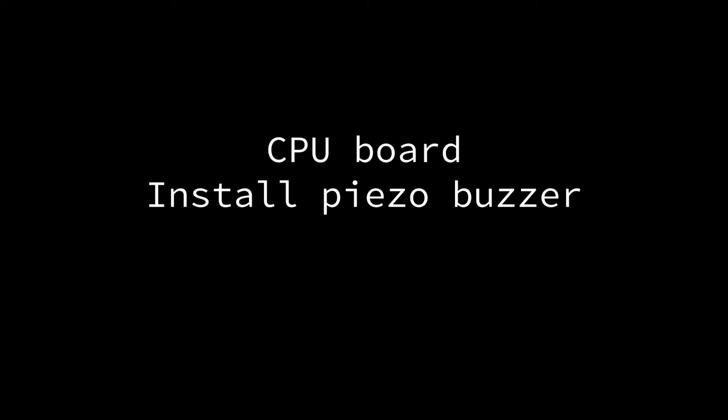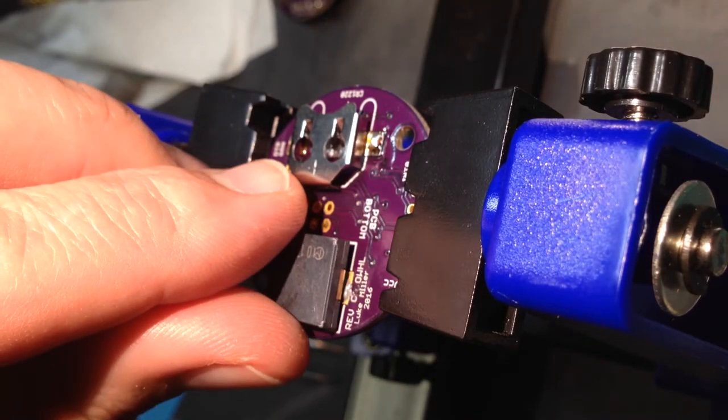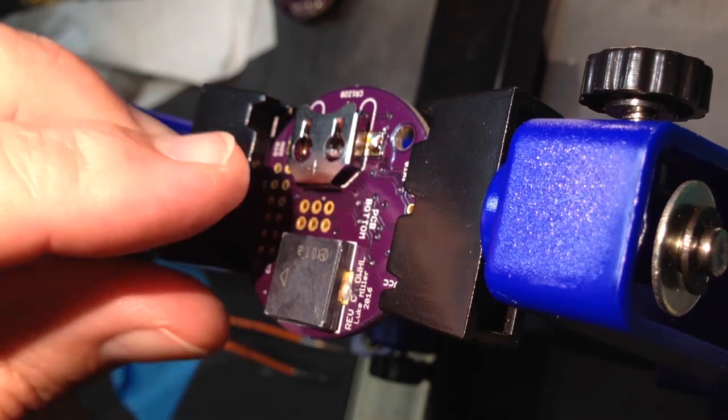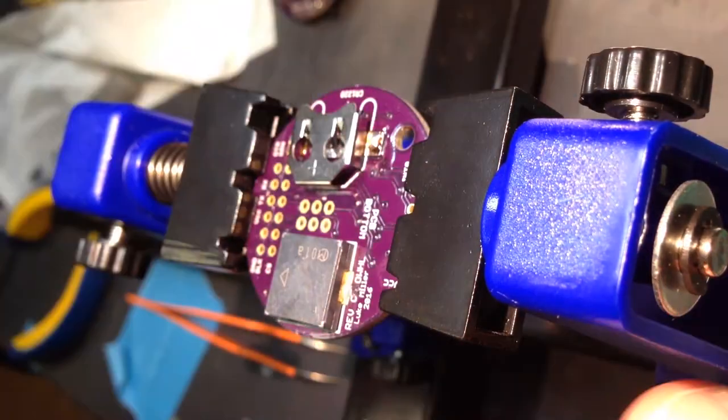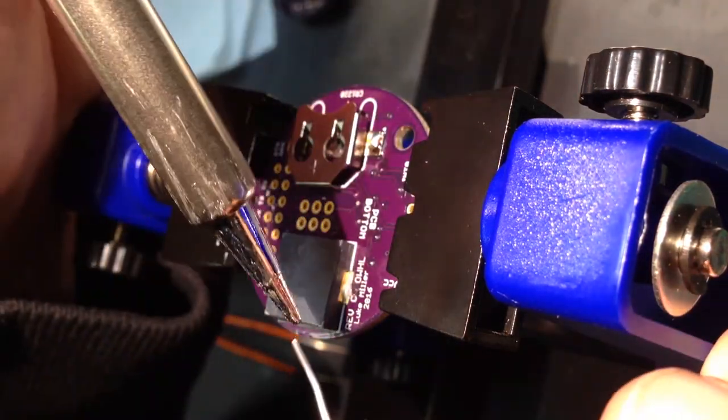On the CPU board backside, also add the piezo buzzer by soldering its pads to the board. Orientation does not matter here.